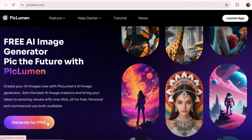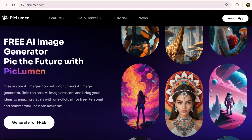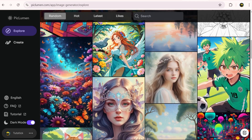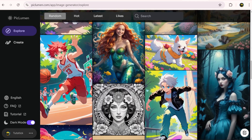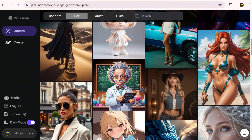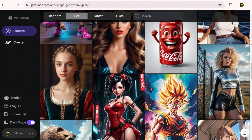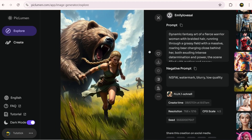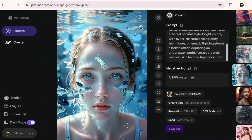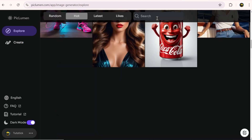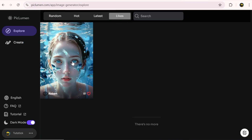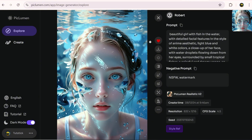Go to the website piclomen.com and from the Launch App section, you can log in. In the Explore section, you'll see examples generated by Piclomen, which can really help you come up with new ideas. There are many images here, and by clicking on any of them you can view all the details. If any image's prompt seems interesting to you, you can copy and use it. You can also view the rest of the details in full. If you click the heart icon, the image will be saved in your likes section, making it easier to access later. You can download the image and use it, or use the Remix option to generate a similar one.